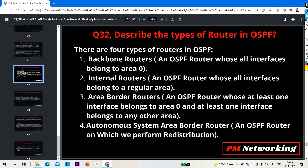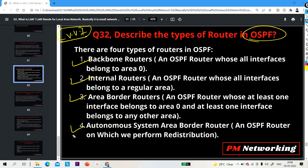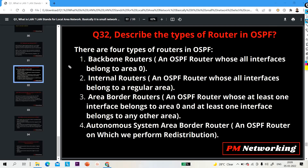Question number 32: describe the types of routers in OSPF. This is also a very important question that interviewers ask network engineers. There are four types of routers in OSPF: the first is the backbone router, the second is the internal router, the third is the Area Border Router (ABR), and the fourth is the Autonomous System Border Router (ASBR).